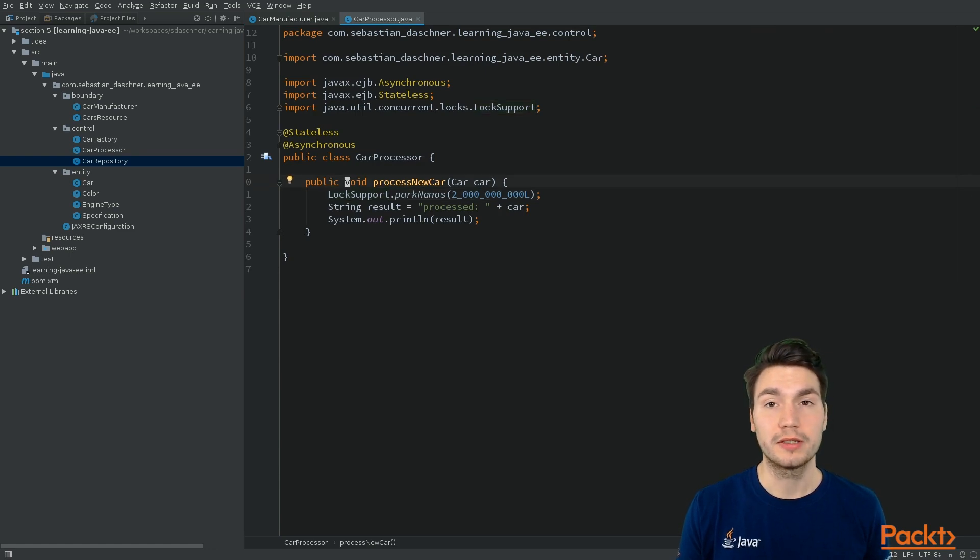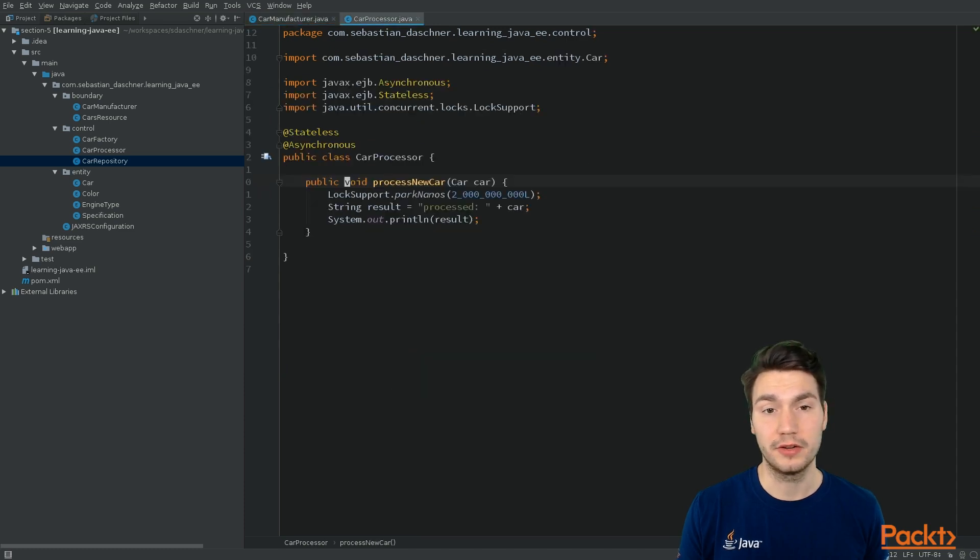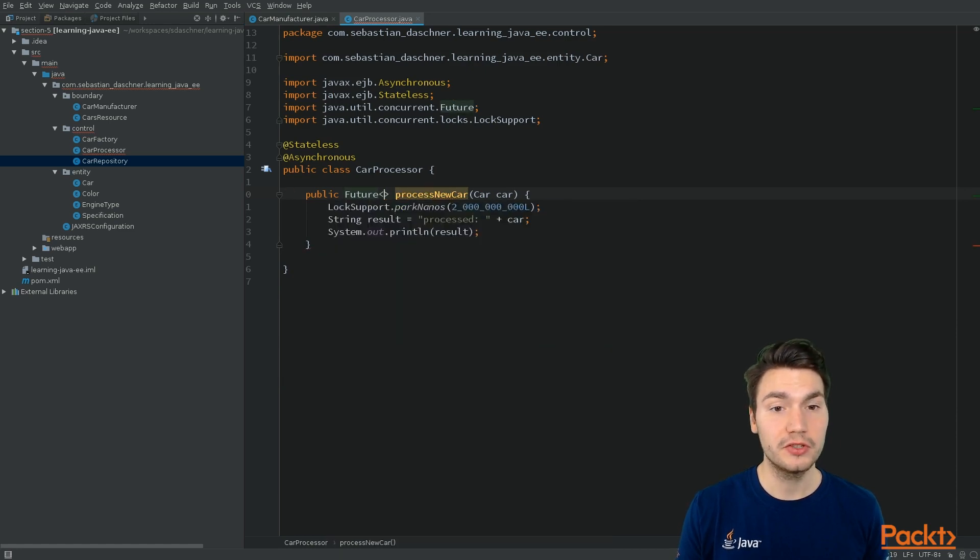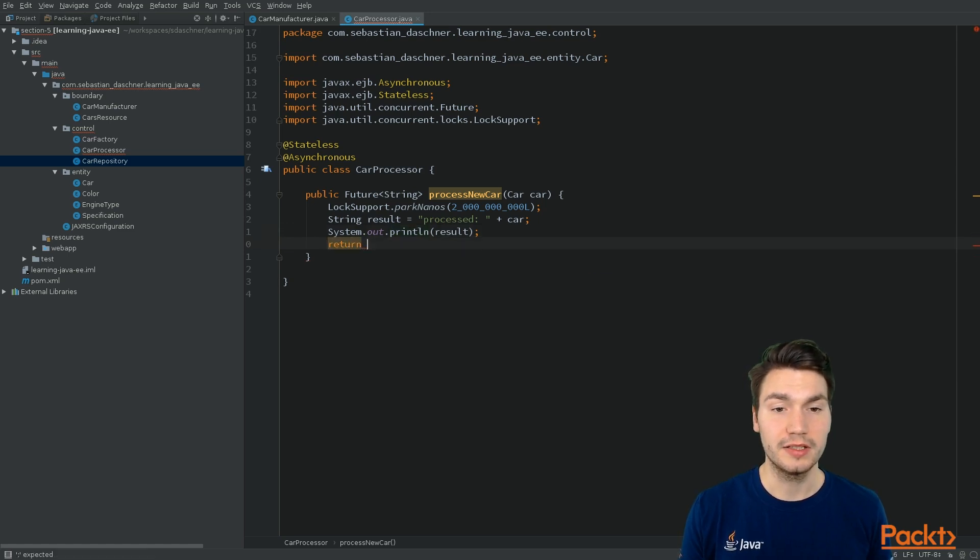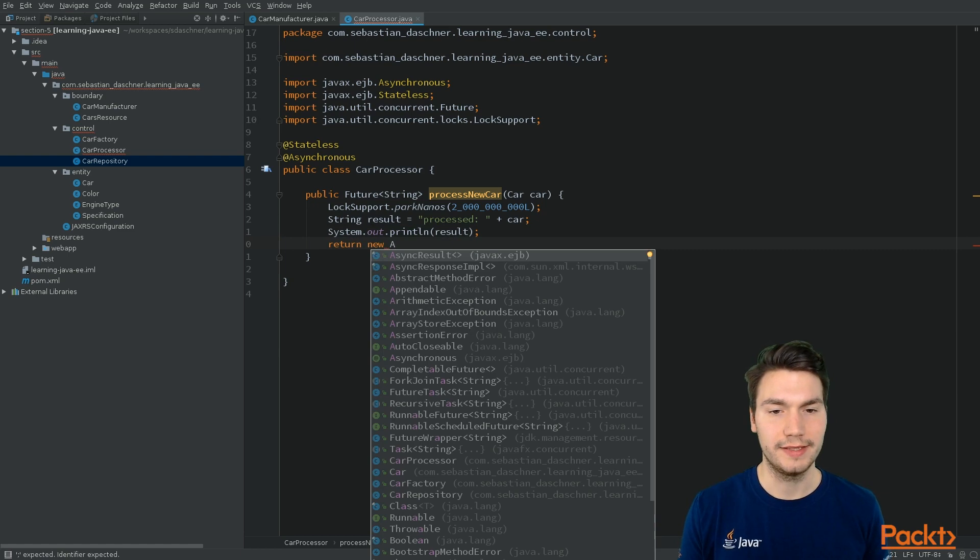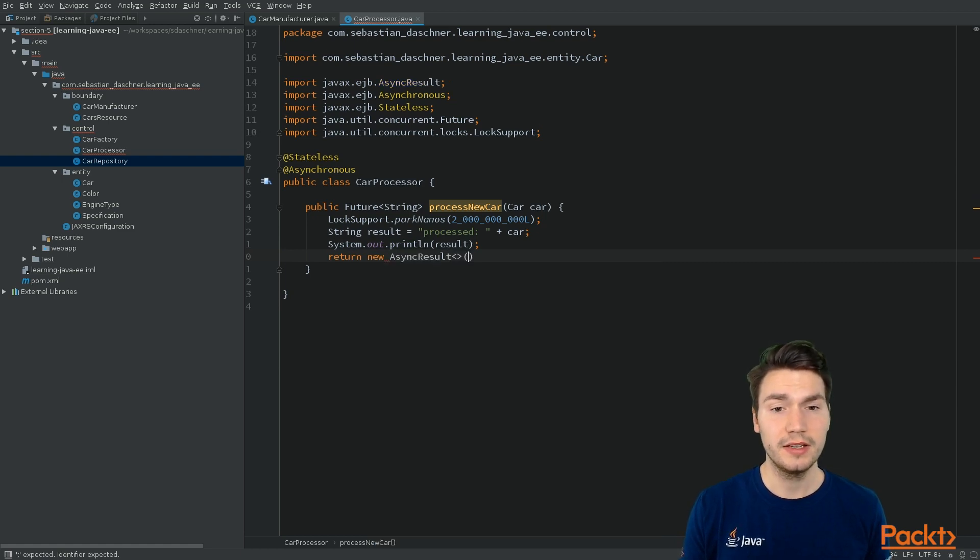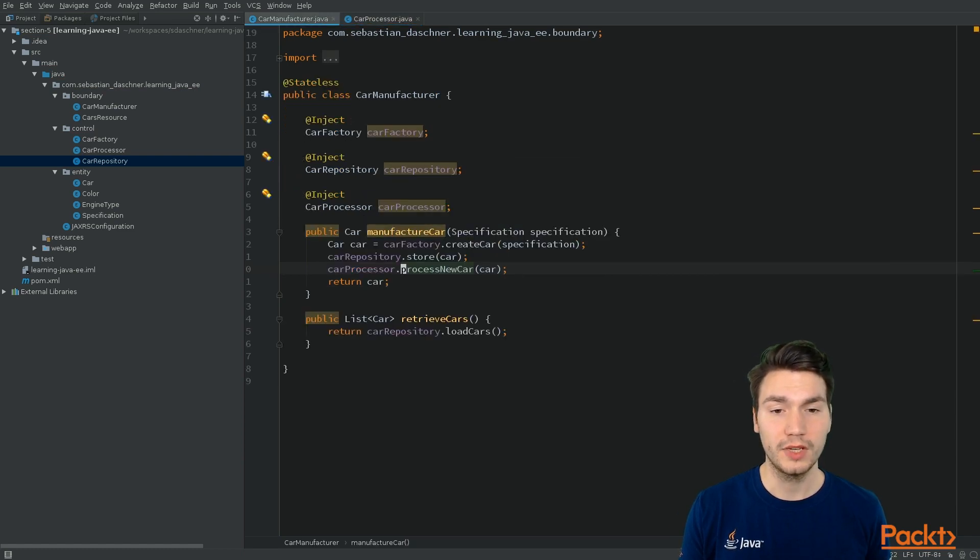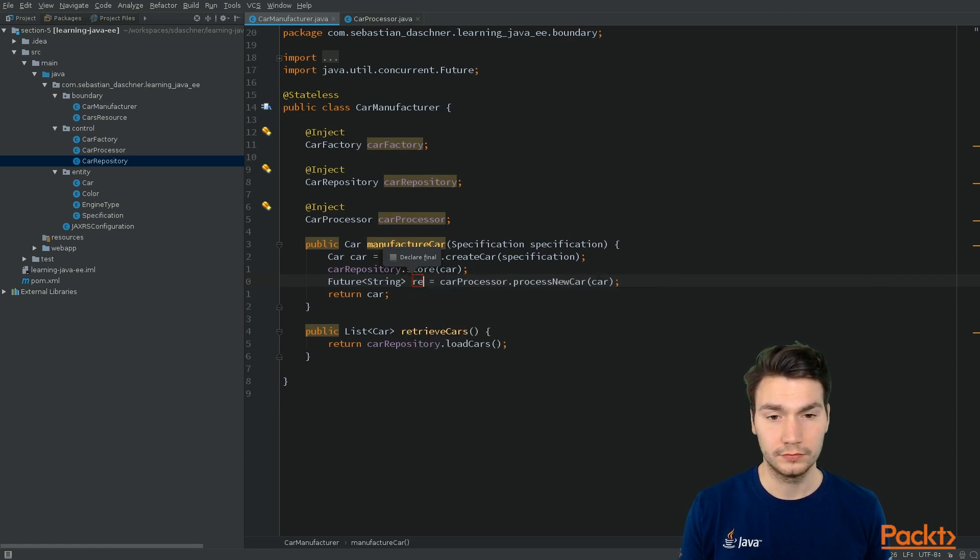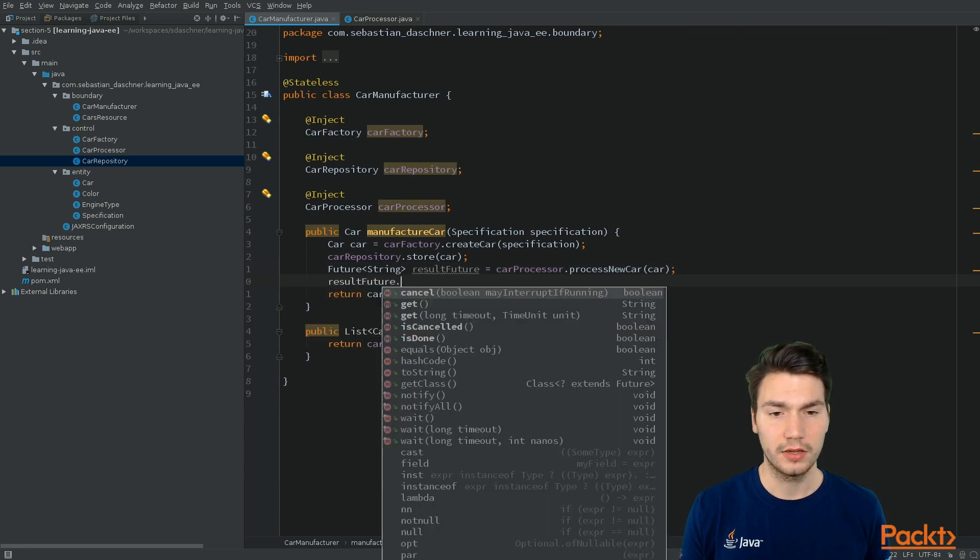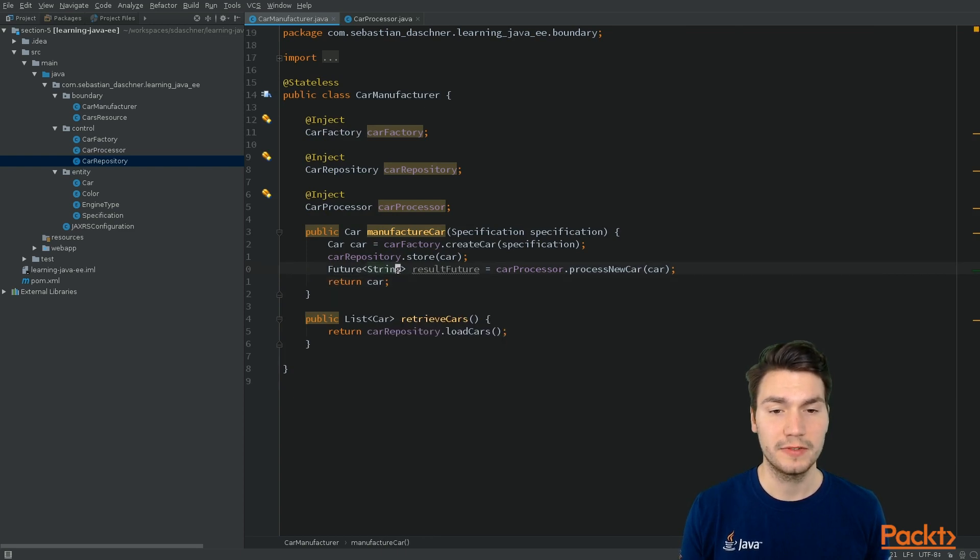So normally, we do not return anything here, since the result may not be there yet, like it is the case here. What we could also do is that we can return a Future, a Future object of something, for example, a Future of String, and then just return the result, but not directly, but by wrapping it in a so-called AsyncResult that comes from EJB. And then as a helpful wrapper for our result, where now the calling class can acquire the Future and then call some more methods on it, for example, ask whether it's already done or get the result with some timeout and so on and so forth.